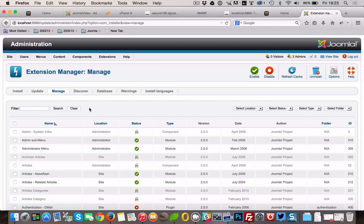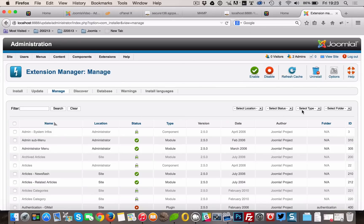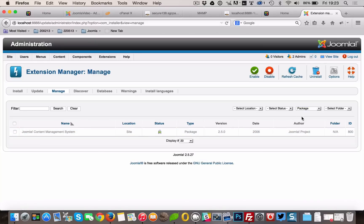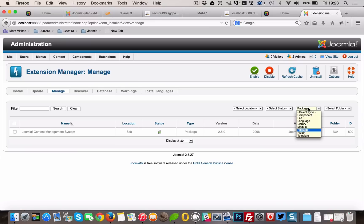We're going to assess each extension by looking at every single extension installed on our site. We will be determining if they need to update to the latest version or be uninstalled. Click the drop-down for Type and select Package from the drop-down menu.